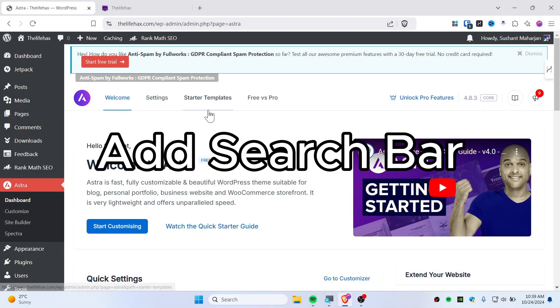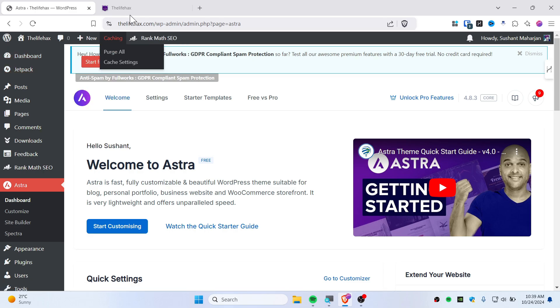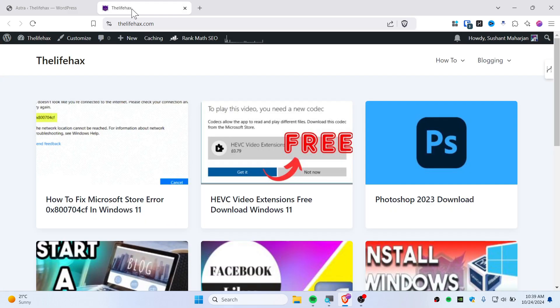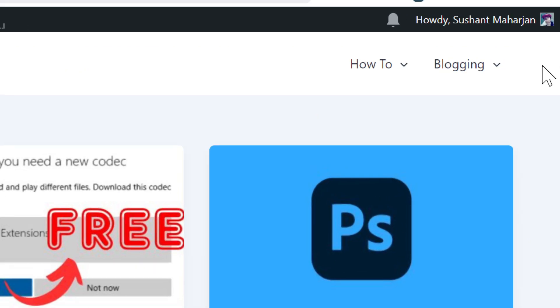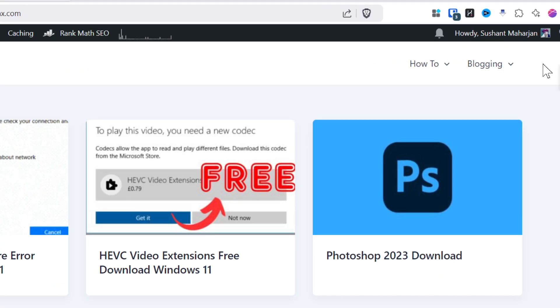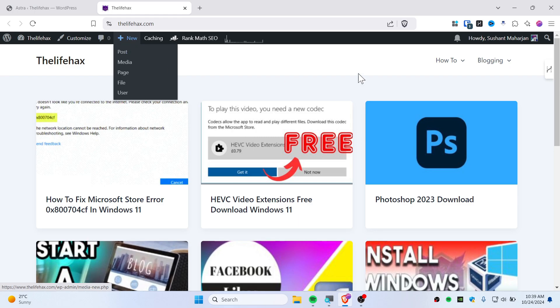So here is how you can add a search bar on your Astra theme. First make sure that you're logged into your website and then open it up. As you can see right now, I don't have any kind of search bar going on here, I can't do anything here, so let's add a search bar.